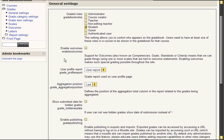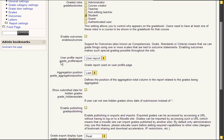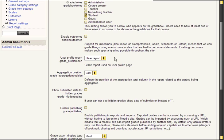Enable outcomes is nothing that concerns us since this is a rather advanced method. User profile report is the basic view that the user sees when he clicks grades. We leave that as user report.